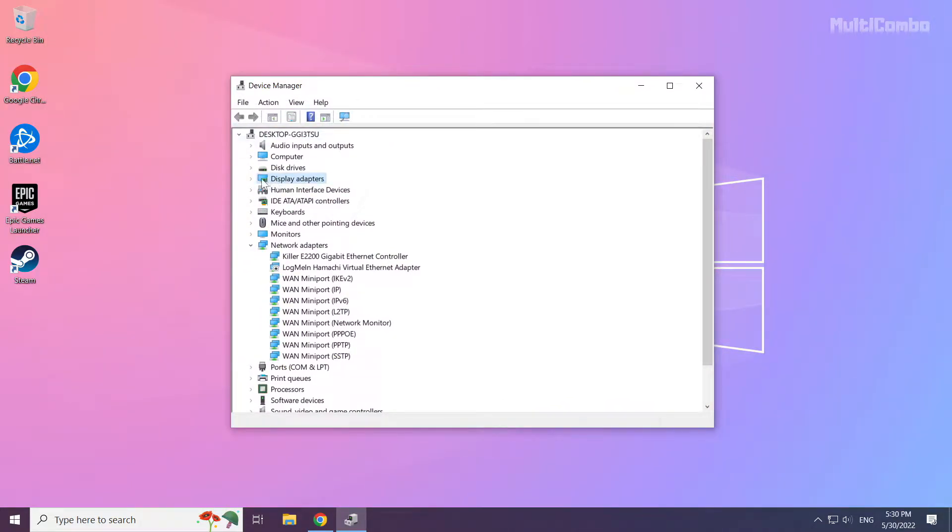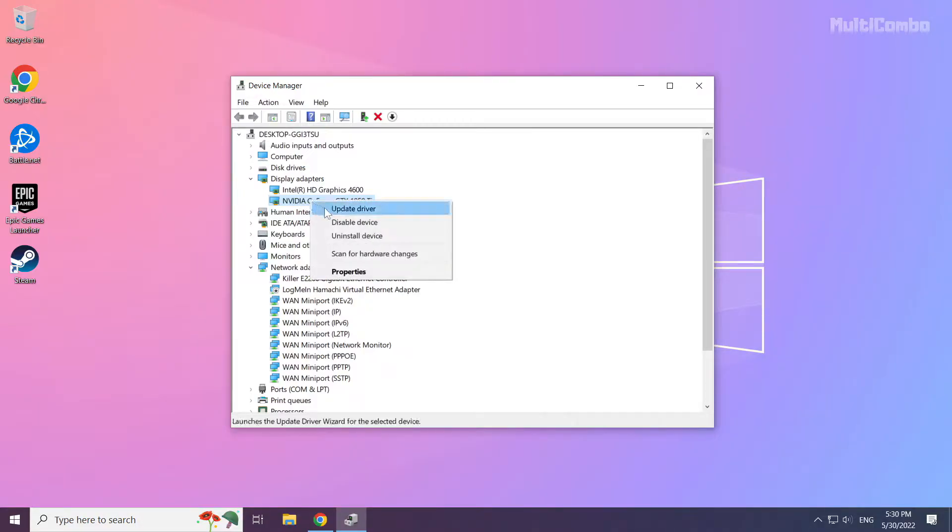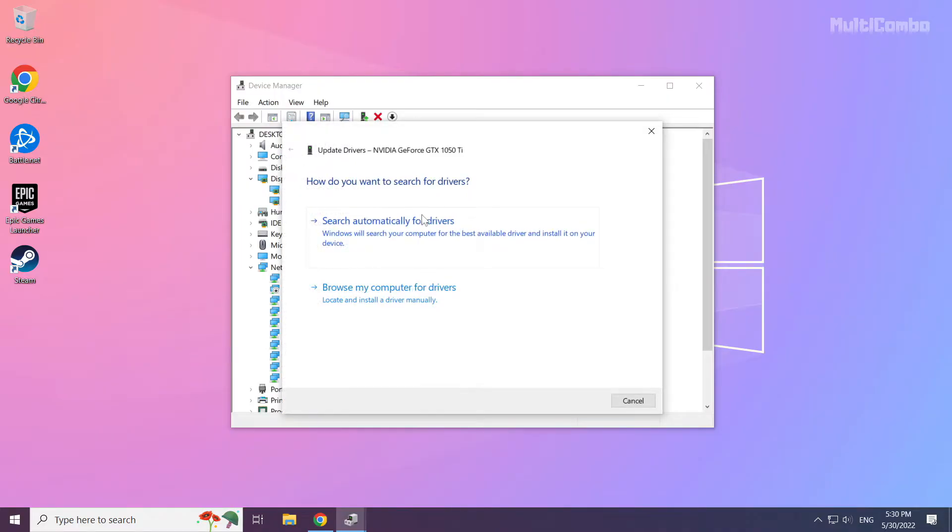Click display adapters. Select your display adapter. Right click and update driver. Search automatically for drivers.